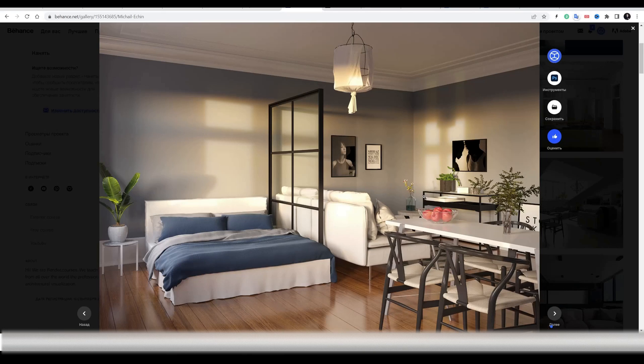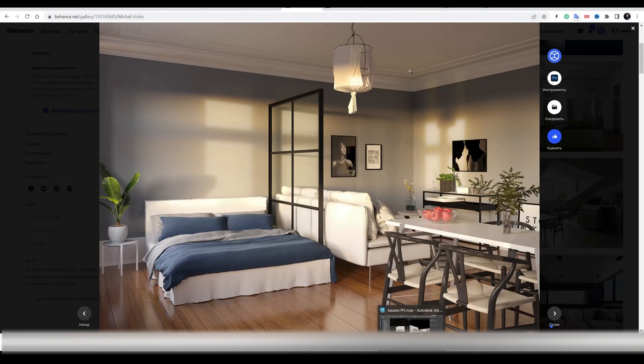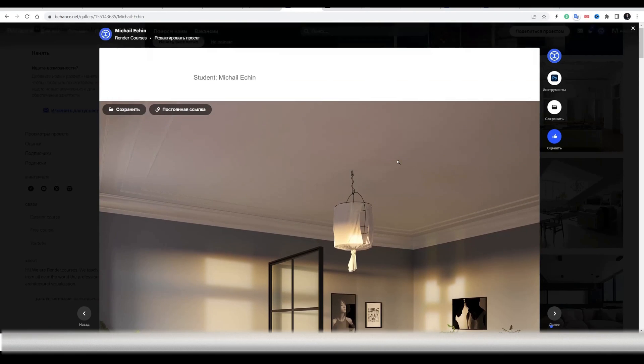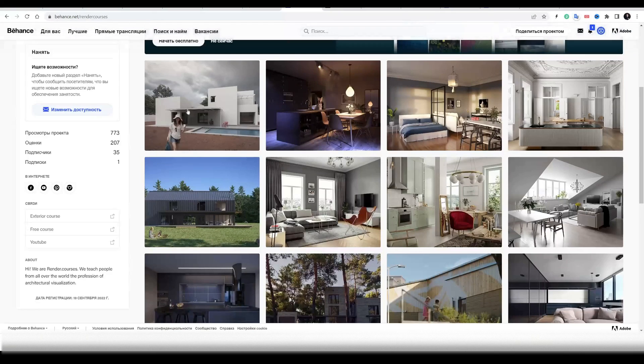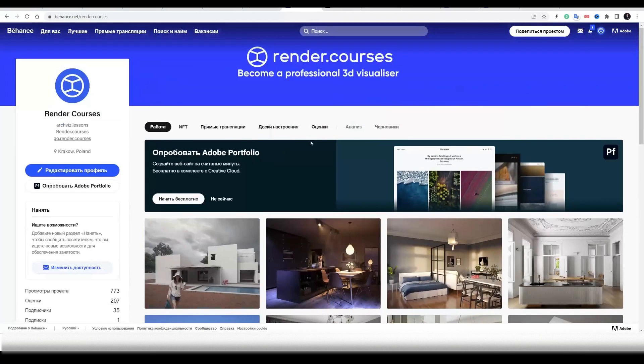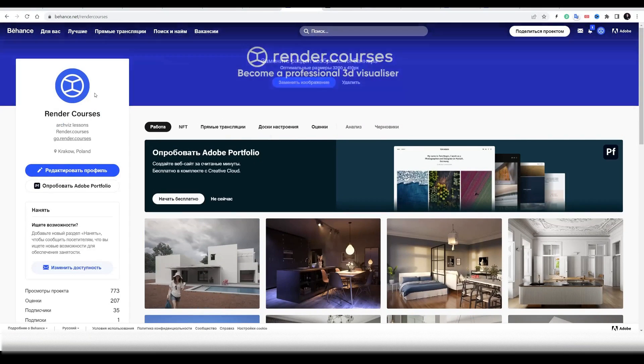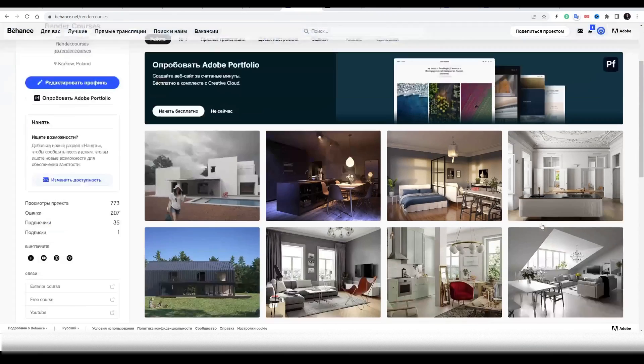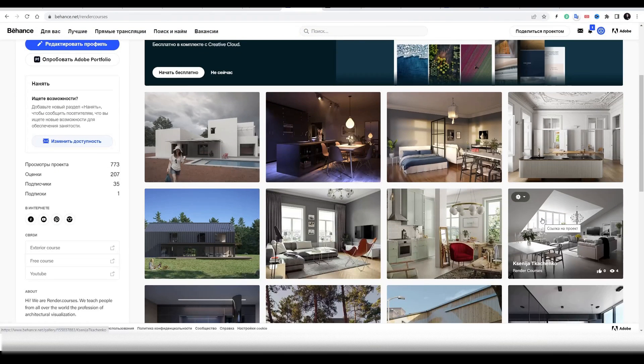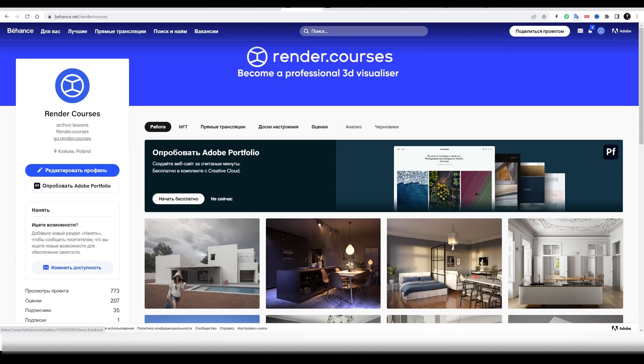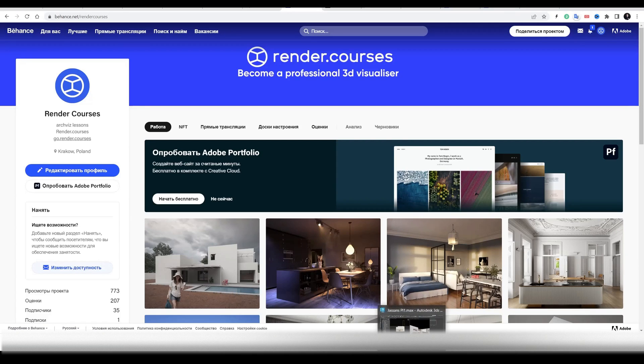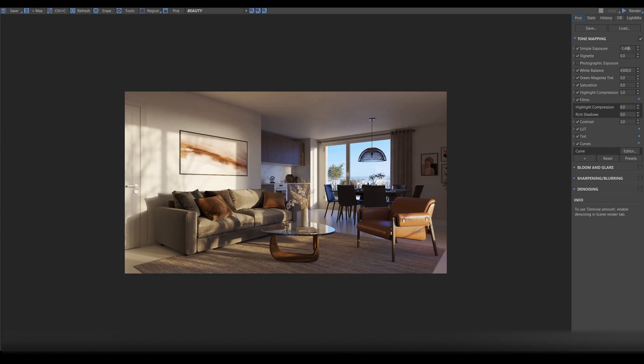This is the work of our student learning on our course, render.courses. You can follow us on Behance and check other cool works of our students there. Now let's go to 3D Max and see how we can get this beautiful effect.